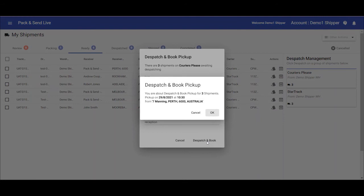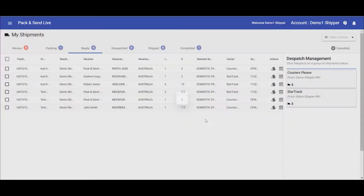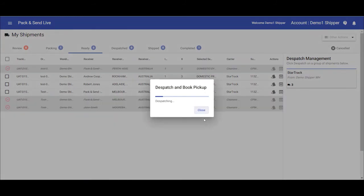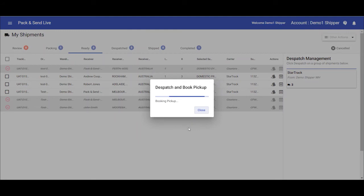The system will now contact the courier giving them all the information about the number of items, contents, destinations, etc. Once completed, these items will now move into the dispatch tab. And you can just wait for the courier to pick up, or you can process more shipments.